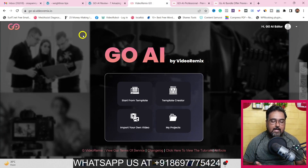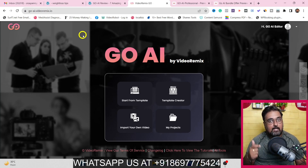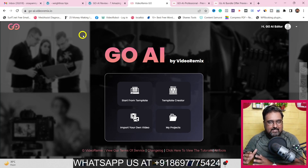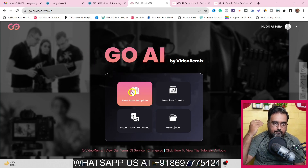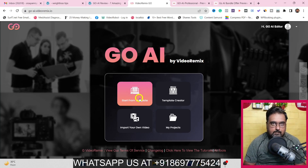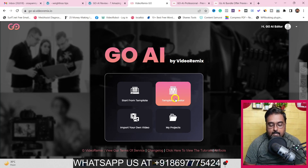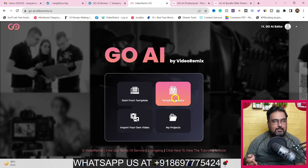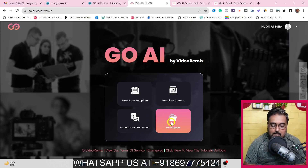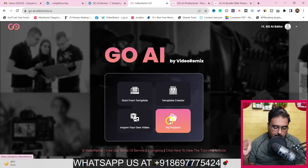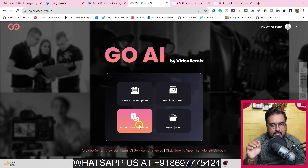Welcome to the Go AI demo. I've spent a lot of time analyzing everything and I'll put it simply. There are basically three different ways to create your videos: start from template, which is the easier option; create a custom template, which requires an upgrade; or import your own video and build from scratch. Under 'My Projects' you can find all projects you've done so far. Let me show you how to import your own video first.